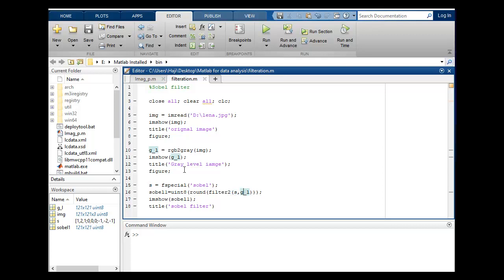Filter2 requires two parameters. First is filtration, which type of filtration you want to apply, and second parameter should be, must be, your gray level image.